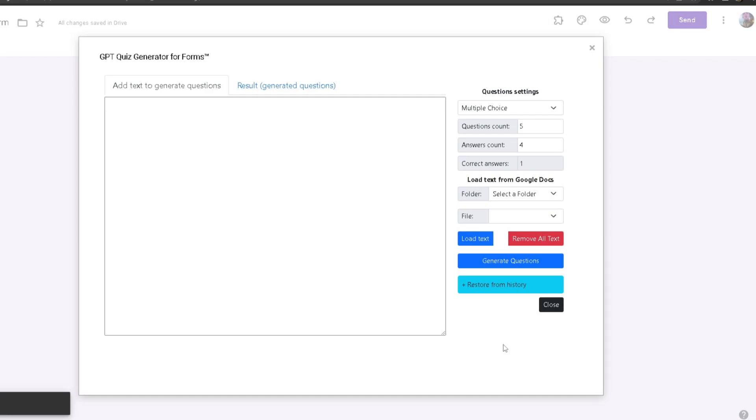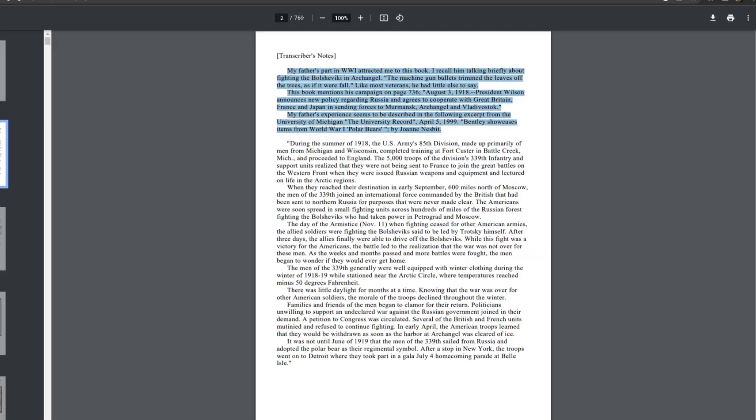To begin generating questions, first you need information. You need to find some information about the topic you want your questions to be generated by. My topic is World War One, so I have found a PDF which contains enough information for me to actually generate some questions.